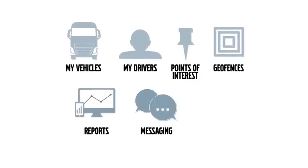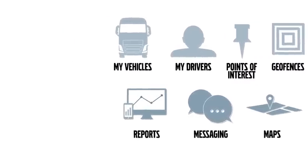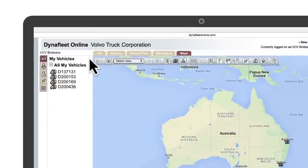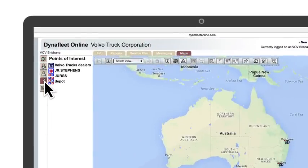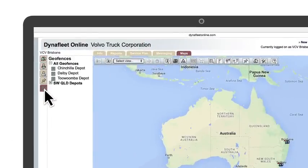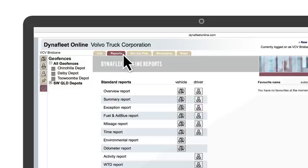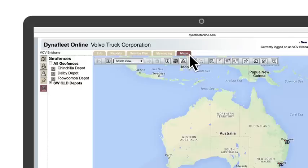Top-line, Dynafleet gives you access to intelligent tools such as My Vehicles, My Drivers, Points of Interest and Geofences. There's also reports, messaging and maps.